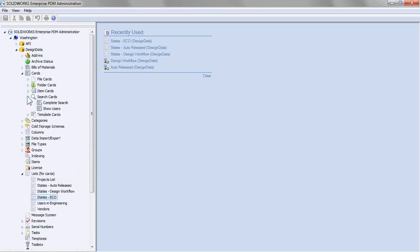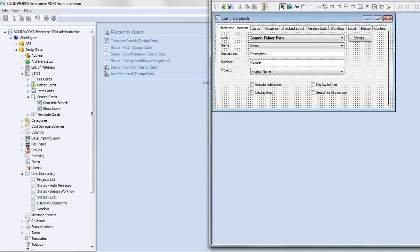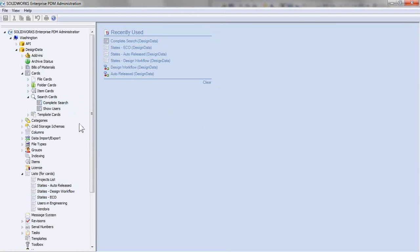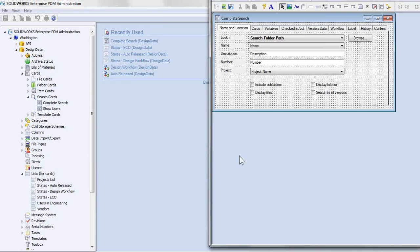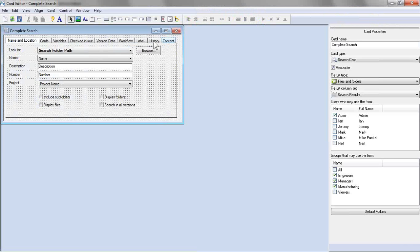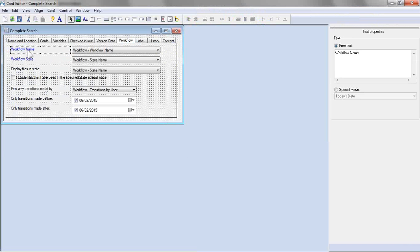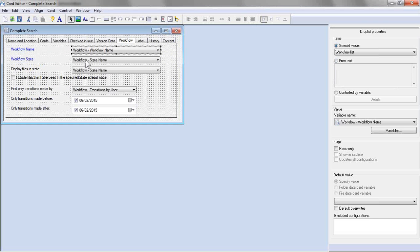So we'll go into search cards, complete search, or you can modify this. You can modify the search card or create a new one. So we'll go into that workflow tab, create two new text boxes, and then two new drop lists.